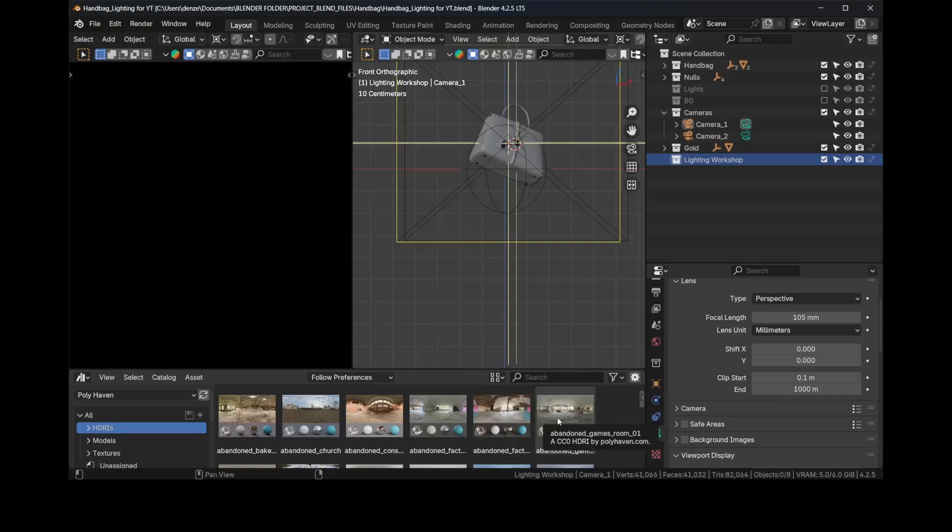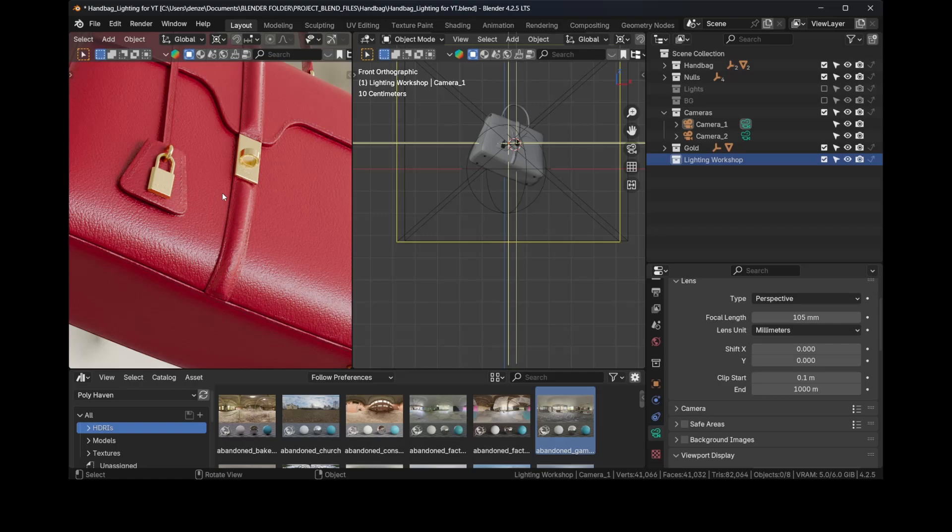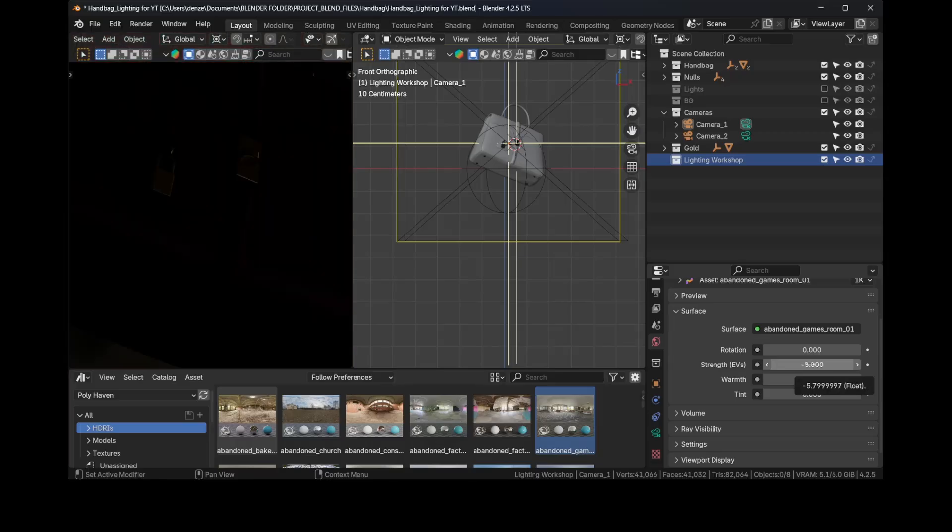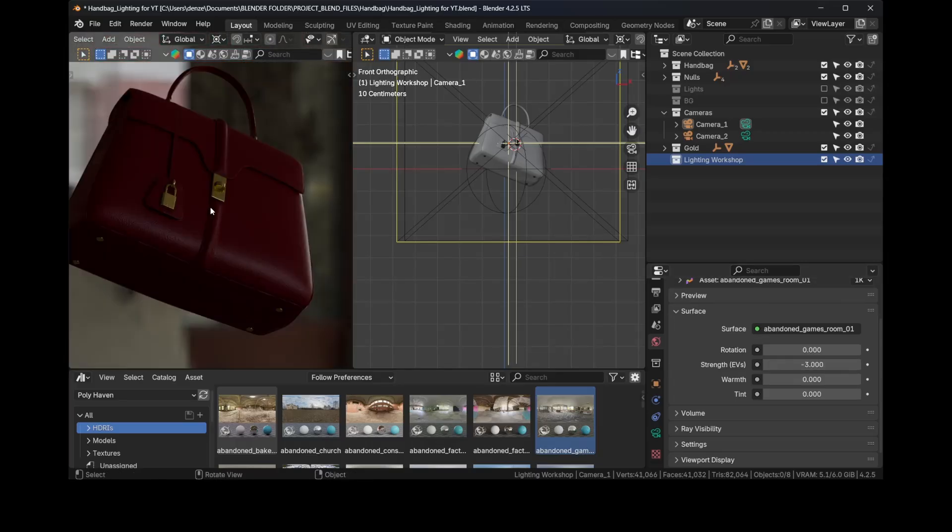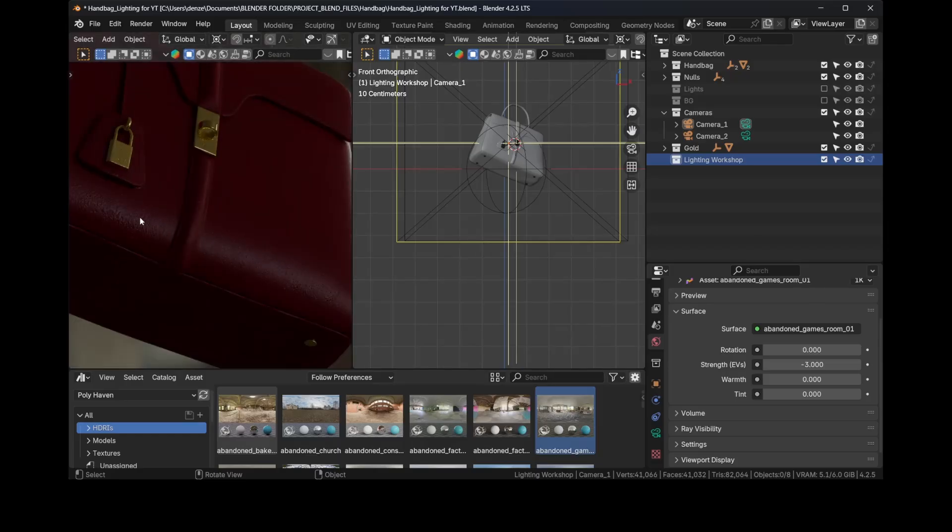So I already have Polyhaven set up in my asset library. I click on HDRIs and I will select this one, Abandoned Games Room 01. Let's drop that into the scene. Obviously we don't want it so bright. Let's go to the World Properties and let's change the strength to something like -3.